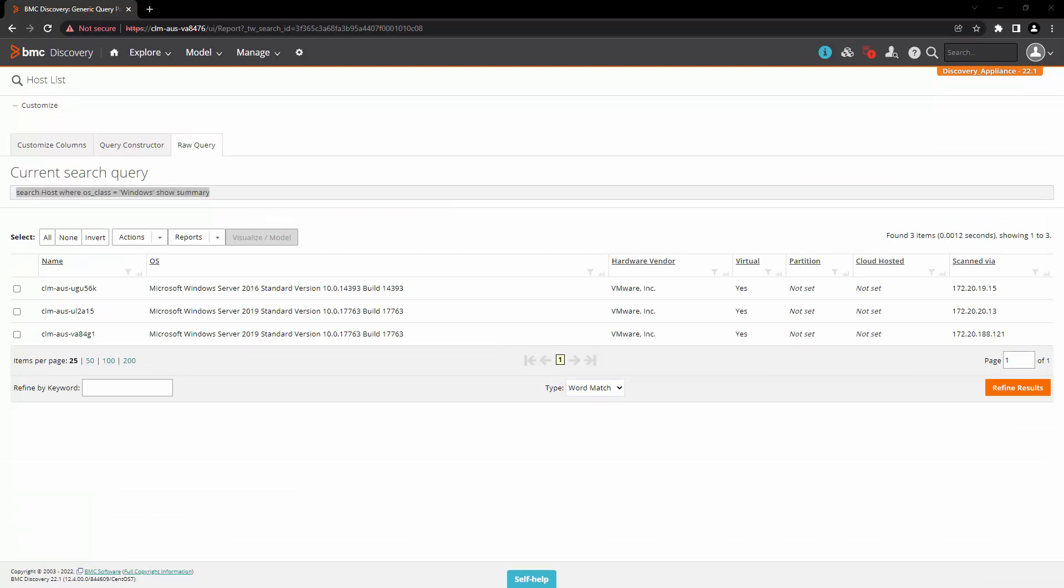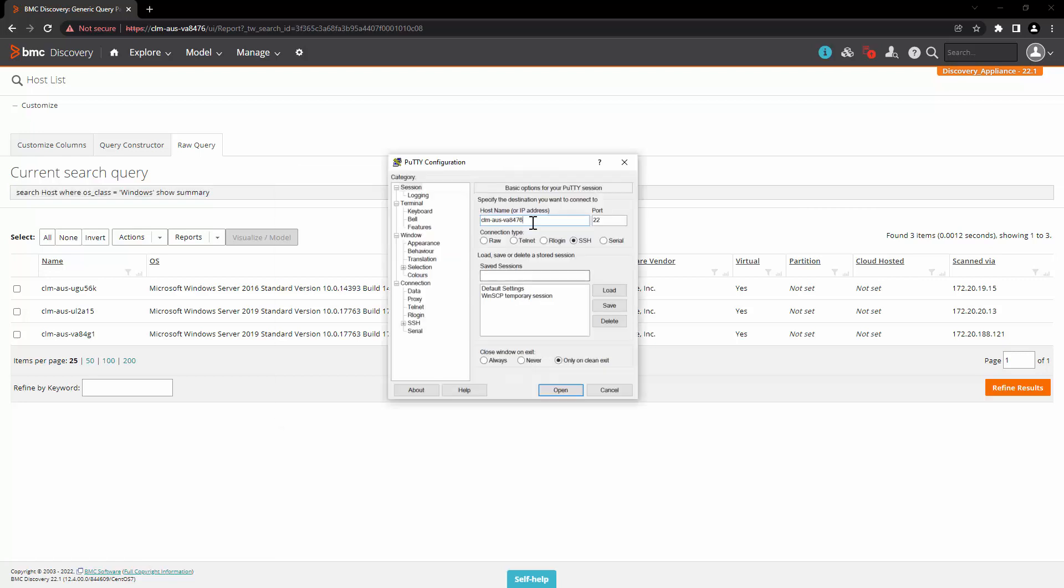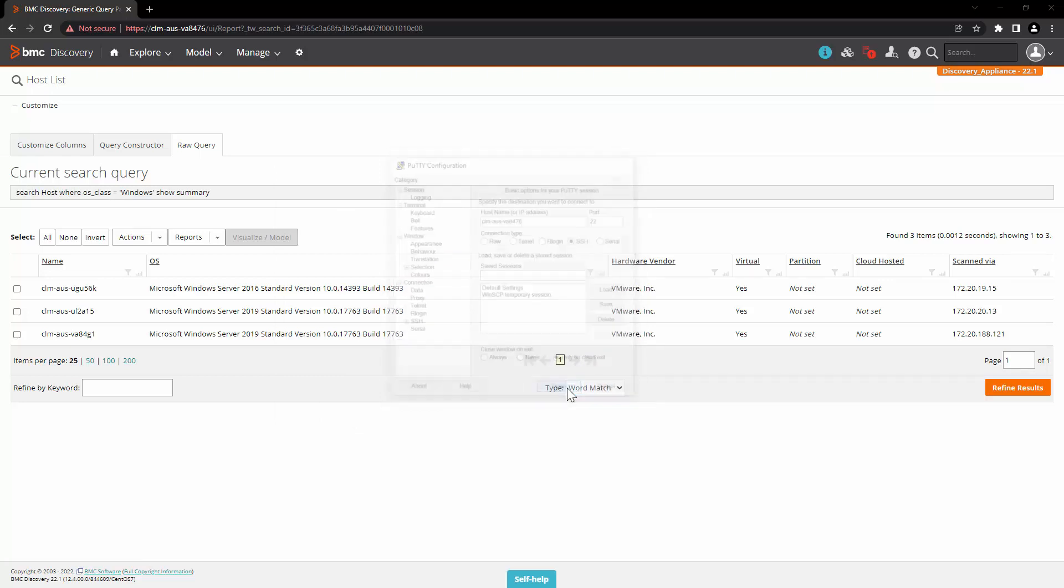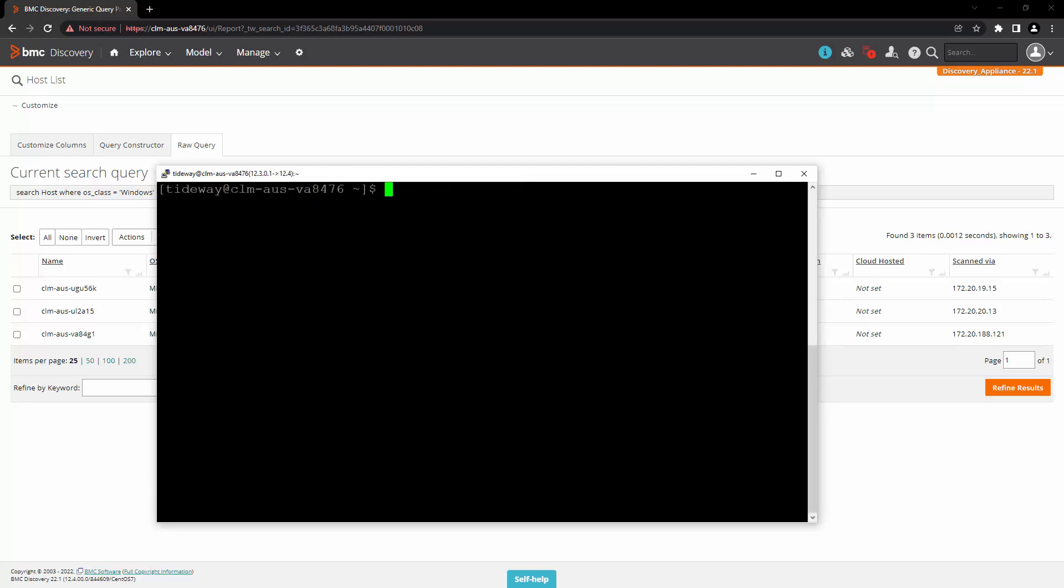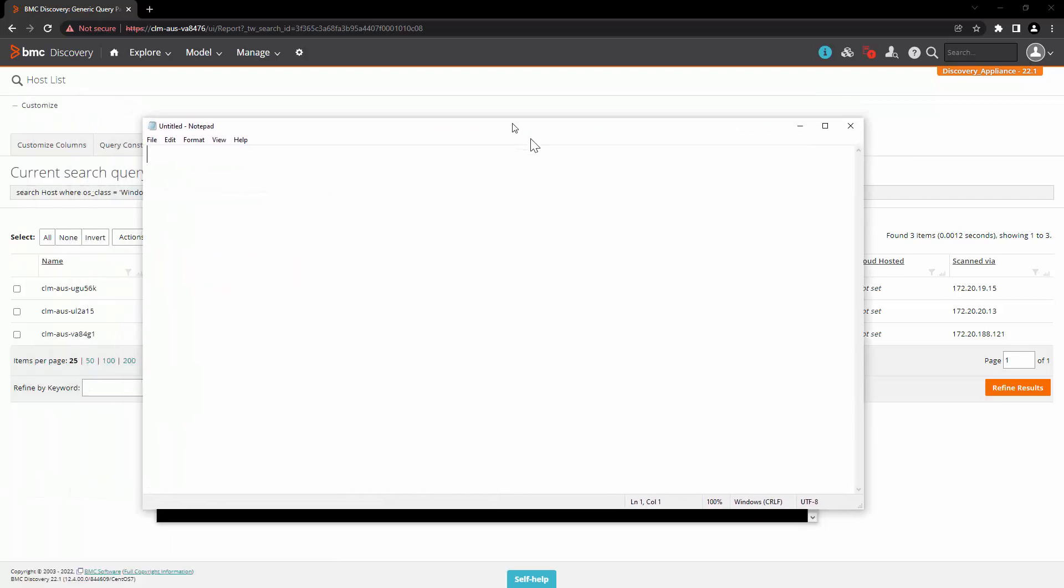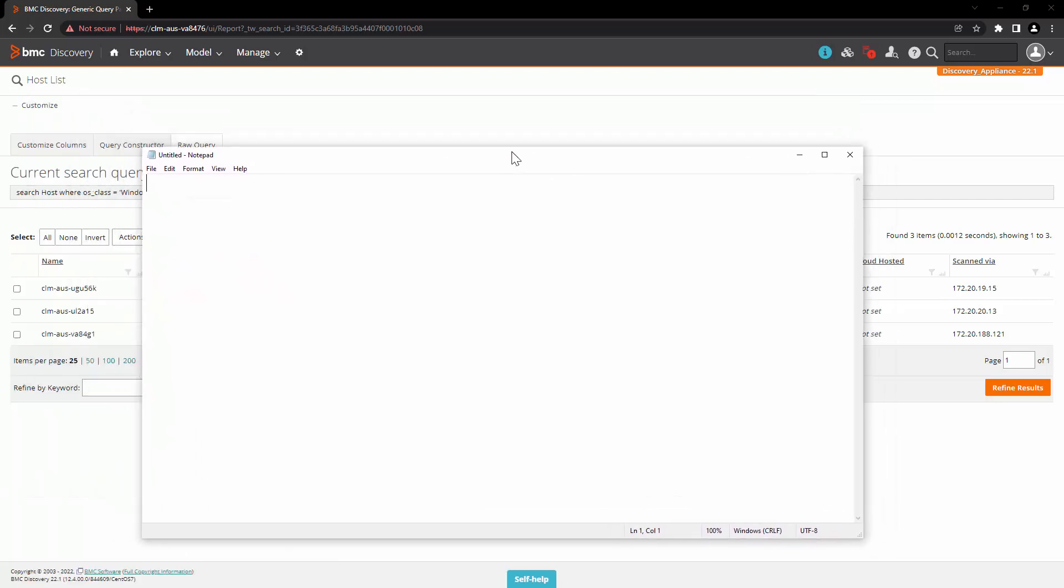The first step is to write a script that can schedule a query and send the result by email. Let's login to this appliance from command line. Let's login as Tideway user. You can create the script directly here or you can also write it in a simple notepad and then use WinSCP to move the script to the appliance. To understand the script creation, for now, we will write the script in notepad.